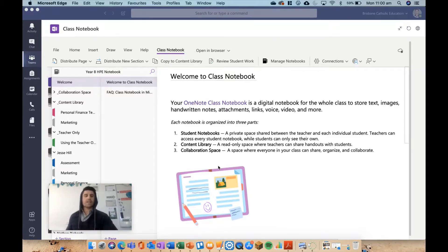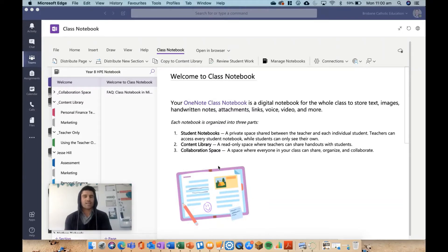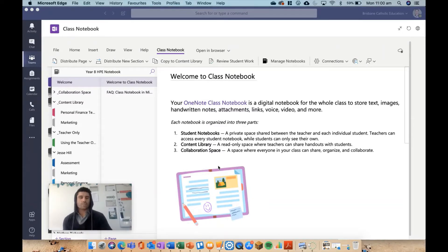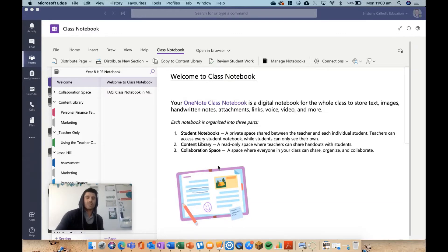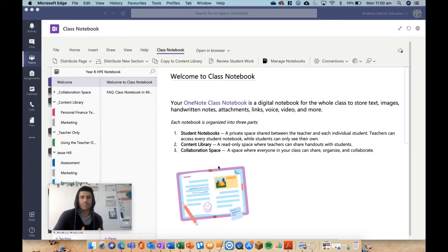I created this class in a previous video where I looked at setting up a class notebook in Teams. I am working from Teams in this video. It looks essentially the same as the app or the online version, but my app is playing up a little bit at the moment, so I'm working from Teams.